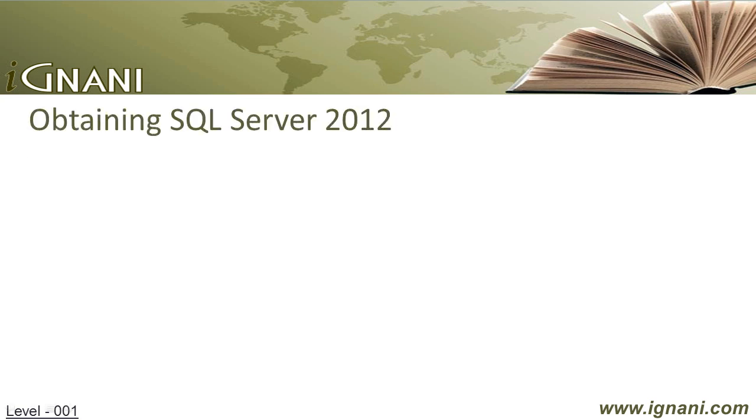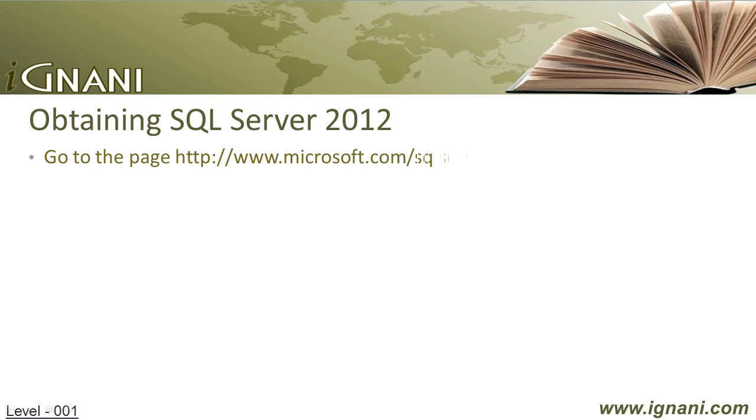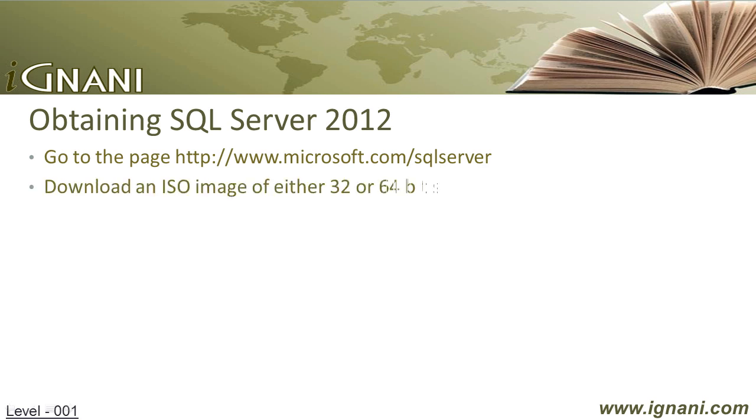Obtaining SQL Server 2012. It's always better to try before you buy. Let us download the Evaluation Edition. So go to the page www.Microsoft.com/sqlserver. On the page, you can find the link to the latest release. From the site, you can download an ISO image for either the 32 or 64 bit system.